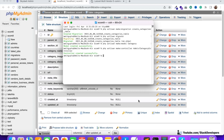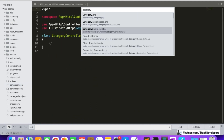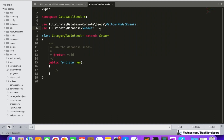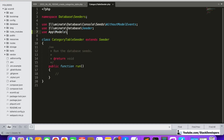Now we'll create one more command to generate entries in the categories table using a seeder. We run php artisan make:seeder CategoryTableSeeder. In this seeder file, we are going to add the query to insert the categories, and we'll use the Category model: use App\Models\Category.